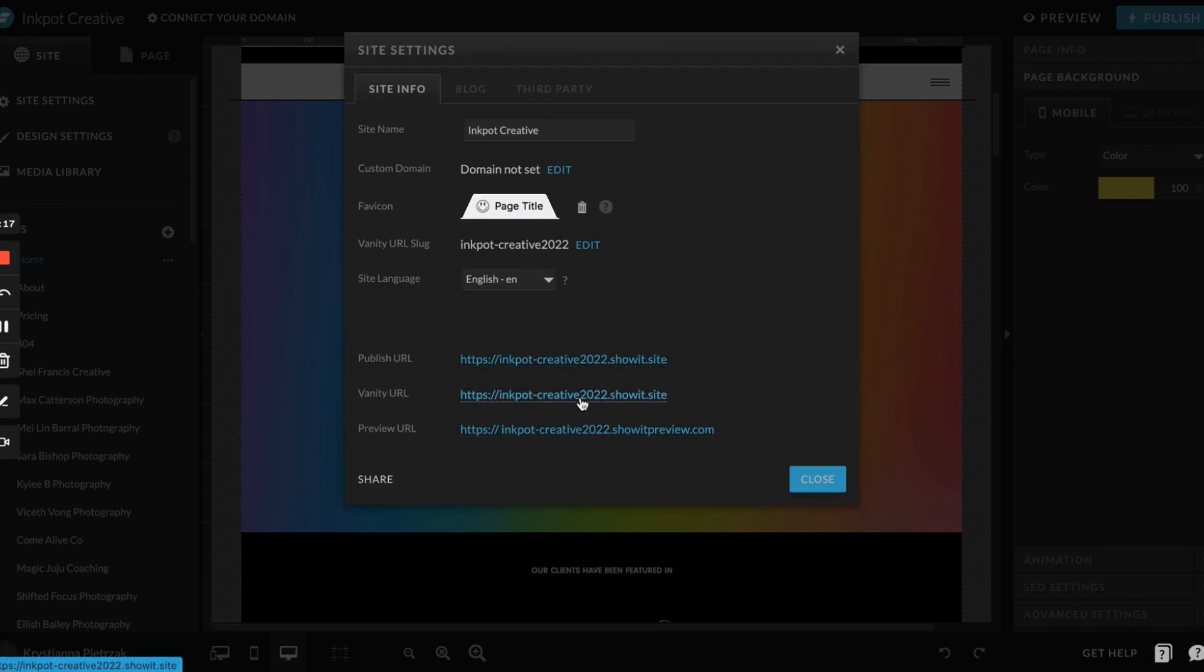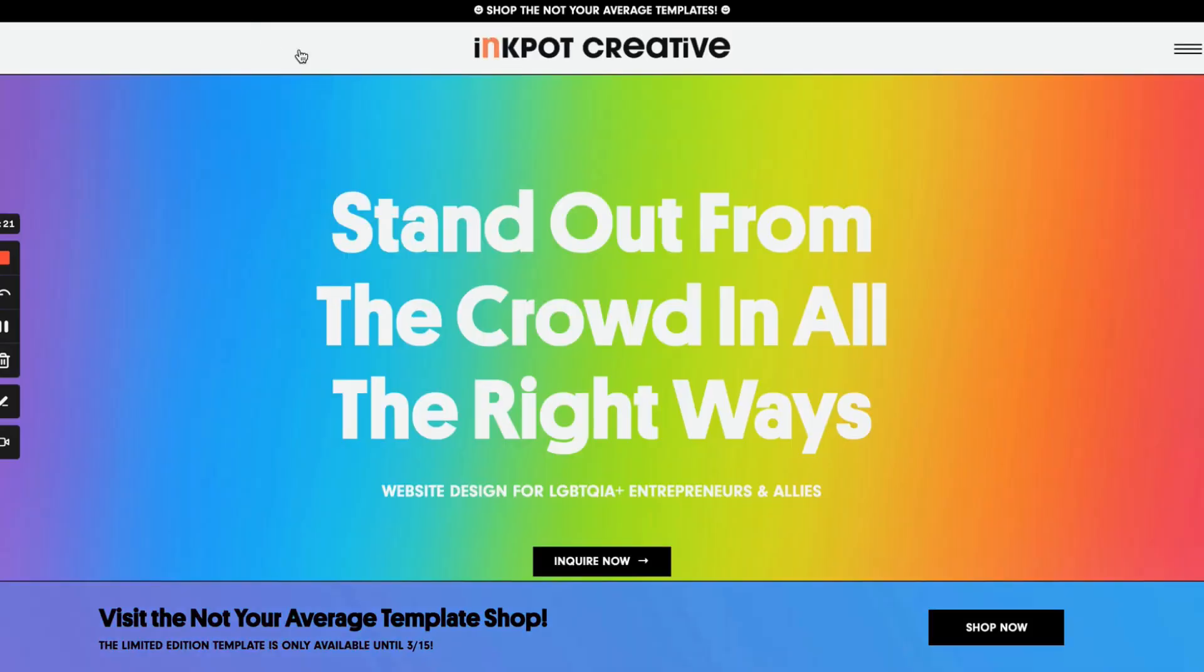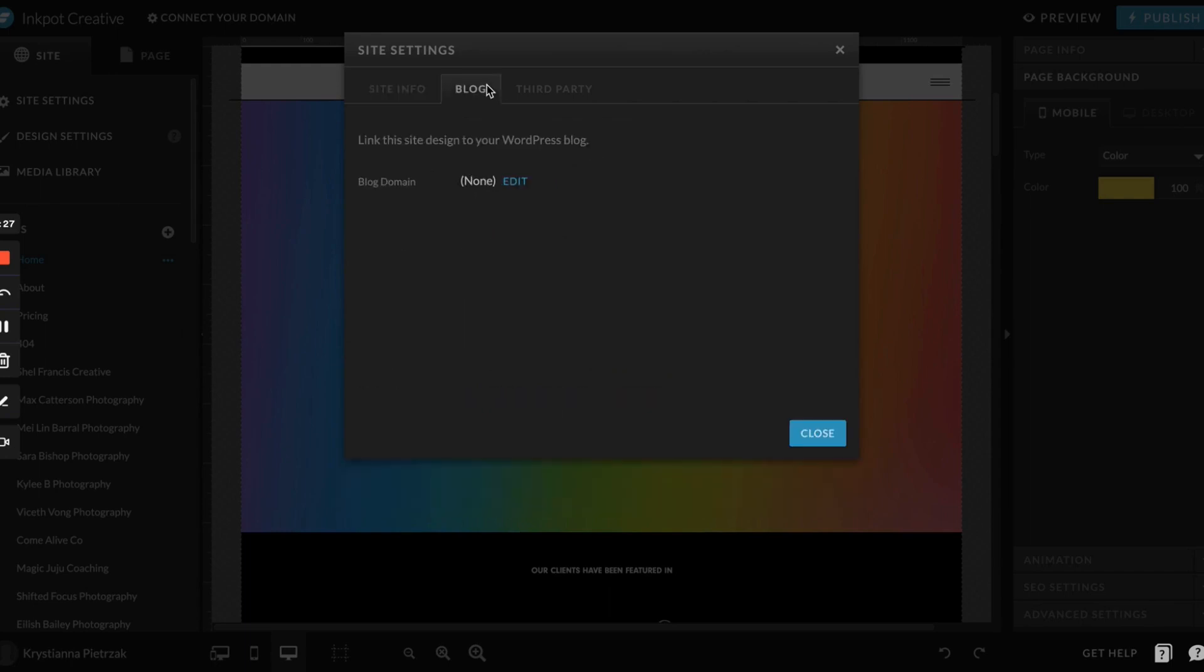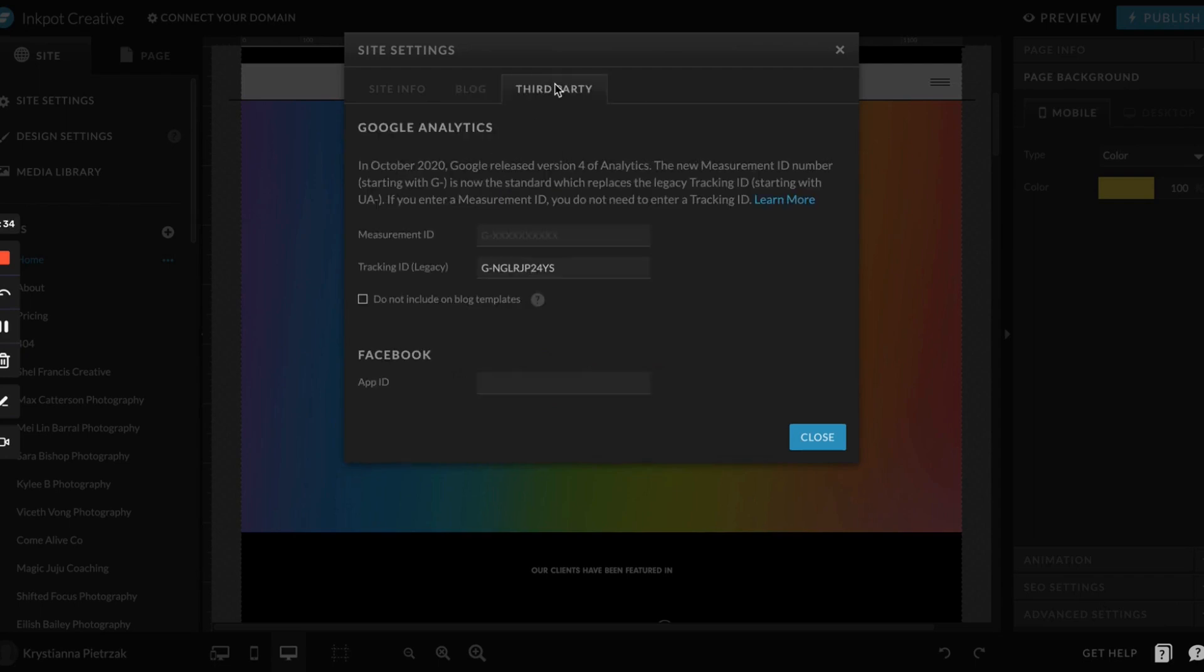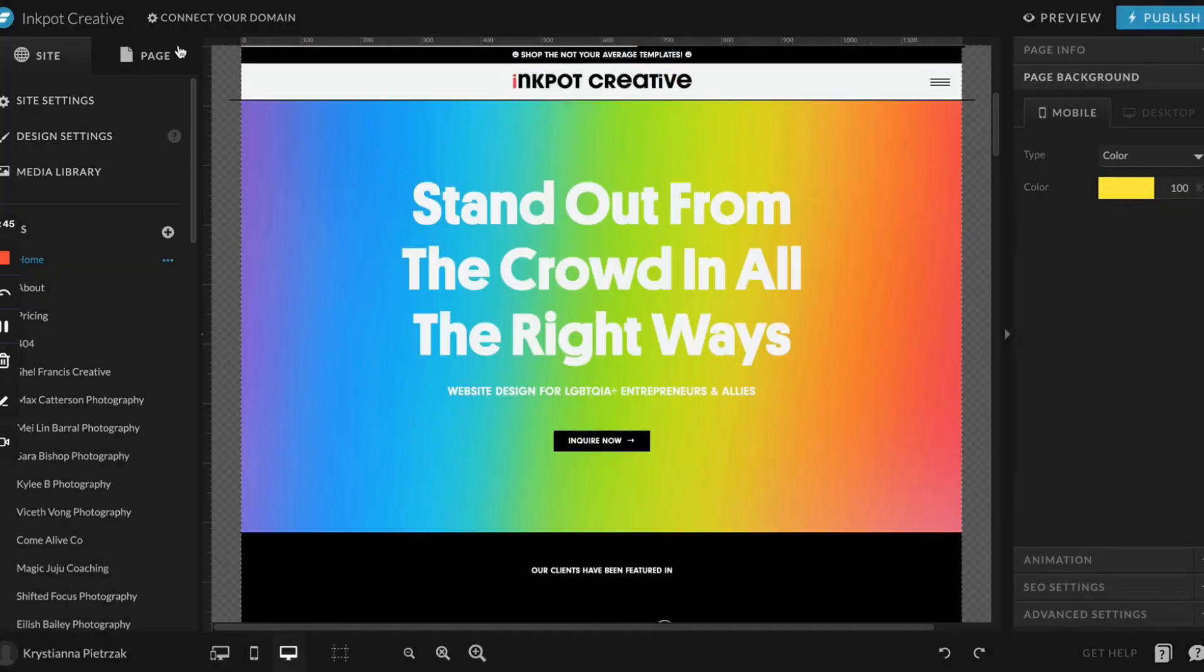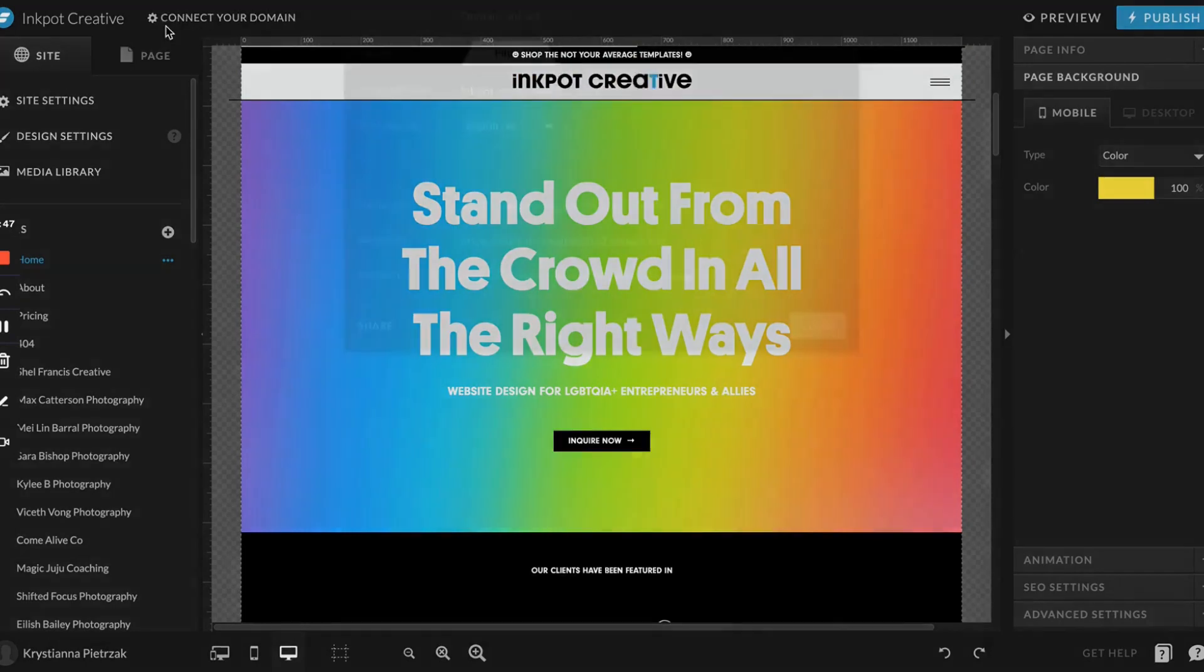If you ever want to preview your site, which you can totally do just by clicking here, it shows you what it would look like and pulls it up at that link you add in here. This next tab is where you'll connect your blog, which I'll go into in a different video if you purchase one of the blog add-ons. Here's where you can add in your Google Analytics information, which is also discussed in a different video, and then your Facebook info.